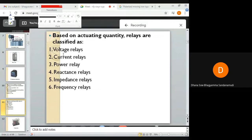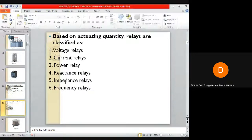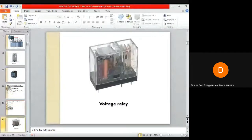Based on the actuating quantity, relays are classified as voltage relays if the actuating quantity is voltage, current relays if the actuating quantity is current, and also power relays, reactance relays, impedance relays, and frequency relays.